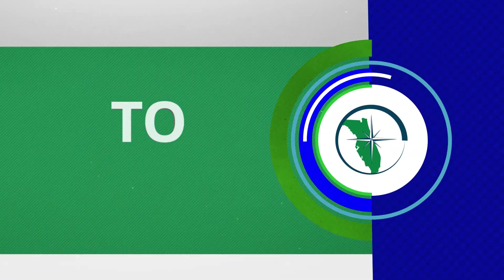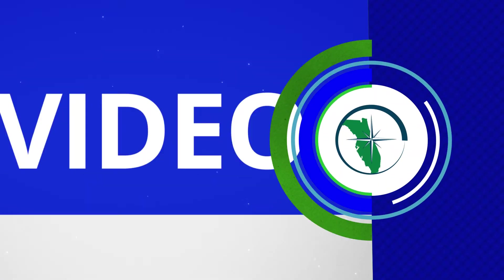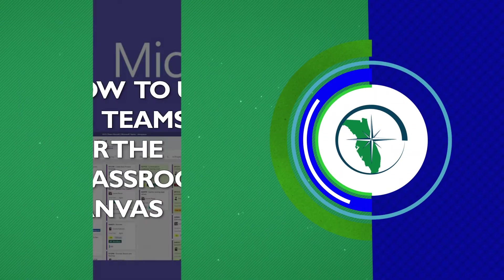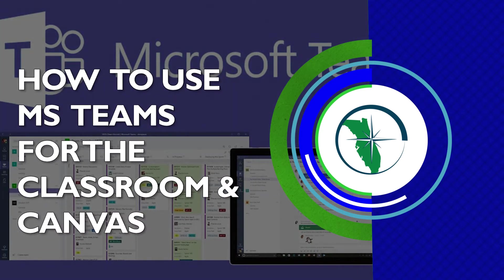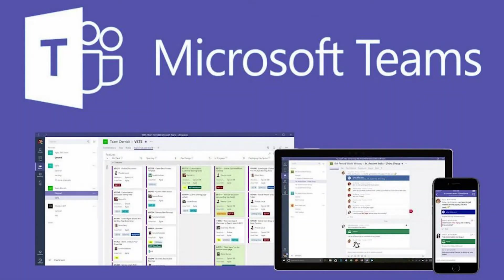This recording will provide you with the steps on how to find the Teams app, how to access meeting links, and how to join a live meeting in Microsoft Teams.